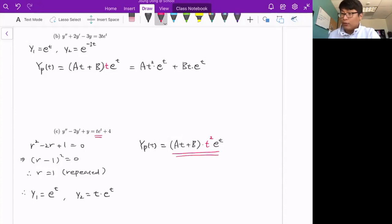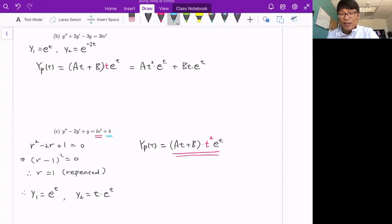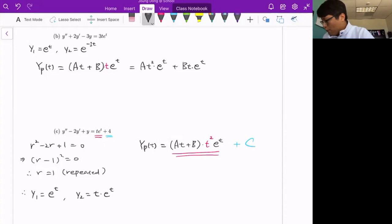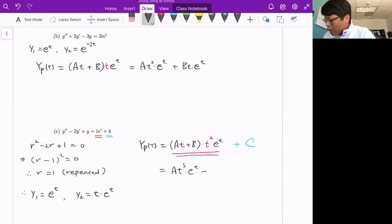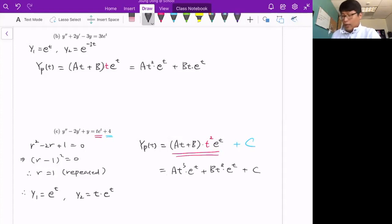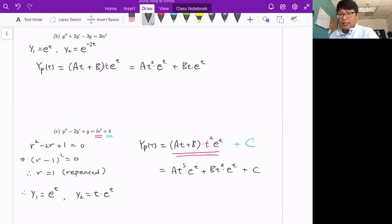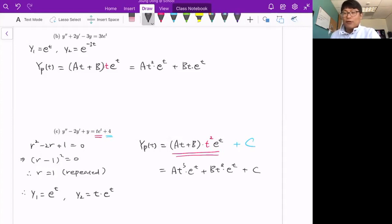We haven't addressed the constant 4 yet. Since 4 is a zero-degree polynomial, we add a constant c to yp. So the complete particular solution form for this problem is yp = at³e^t + bt²e^t + c. Comparing with the homogeneous solutions e^t and te^t, all three terms — t³e^t, t²e^t, and c — are linearly independent. We will use this form for the particular solution.